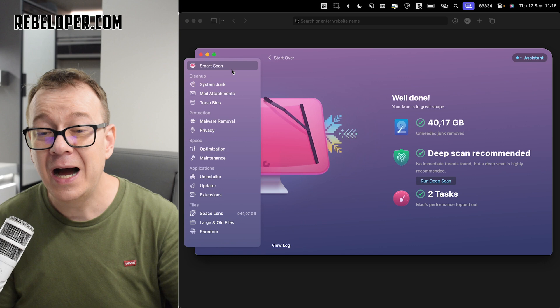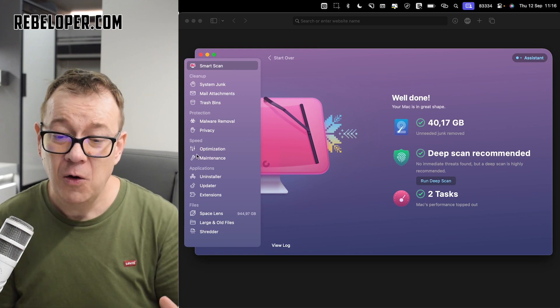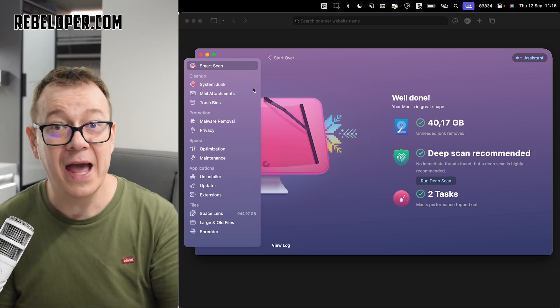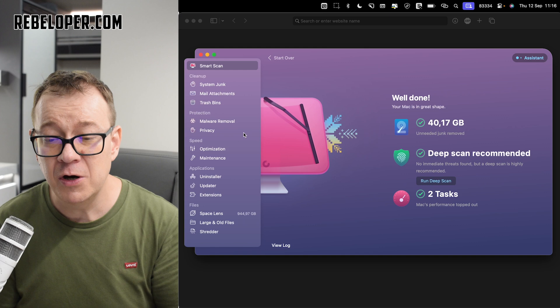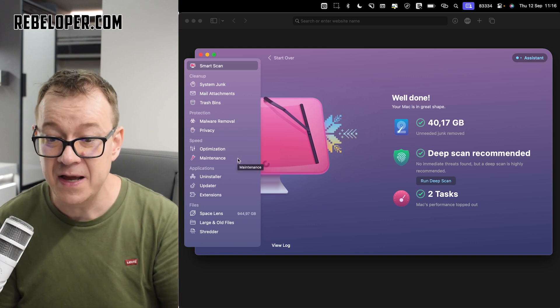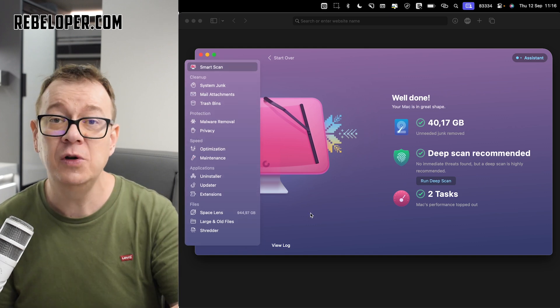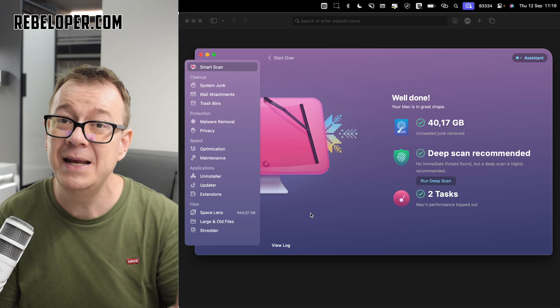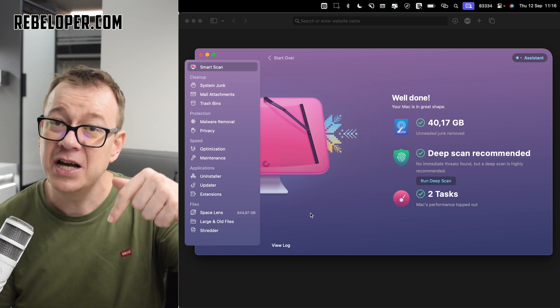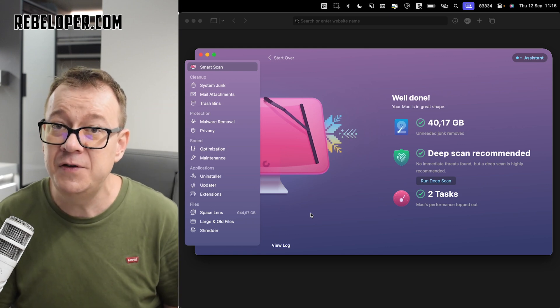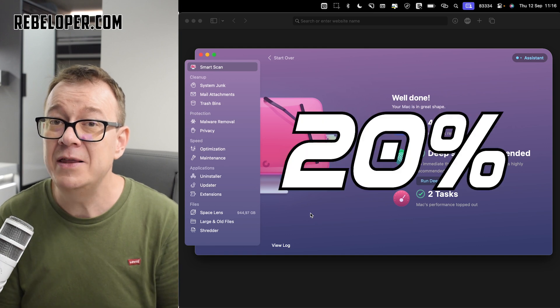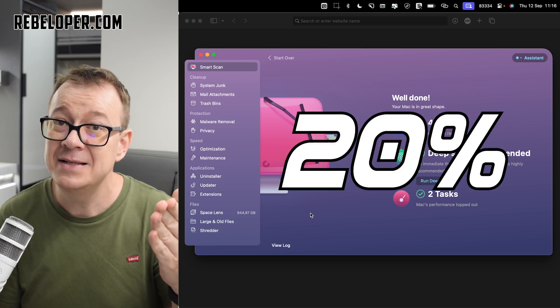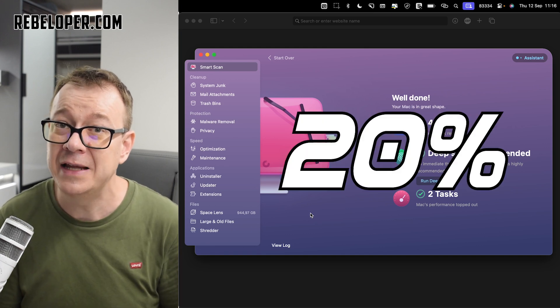Again, I just use Smart Scan. All of these are really nice to have. And I go into them if I want to do something really specific. I wanted to show you in this video how awesome CleanMyMac X is. Go ahead and check out the link in the description if you want to check it out. With the 20% discount, there is the Rebeloper code that you can use.